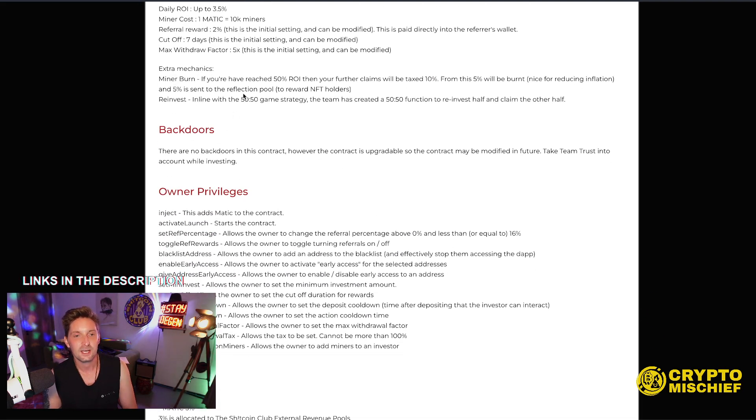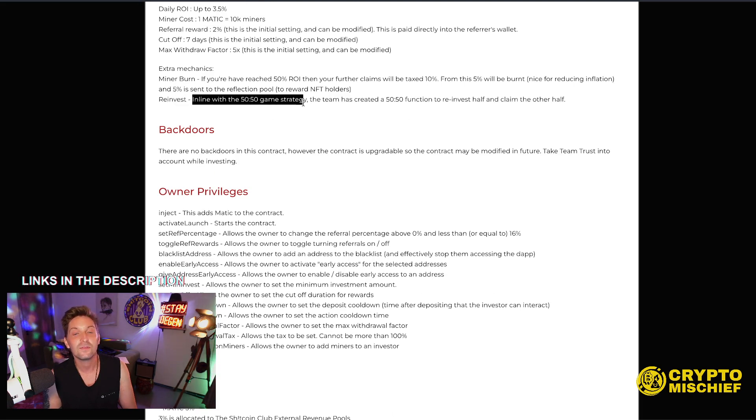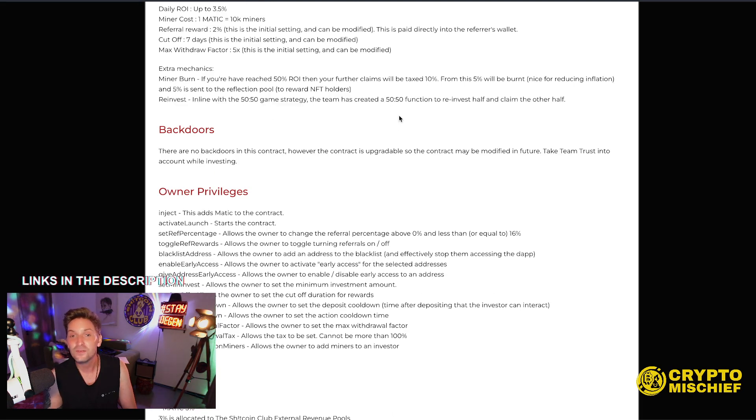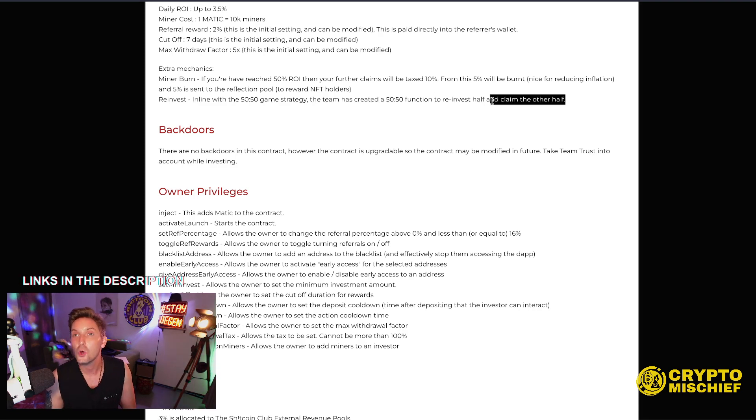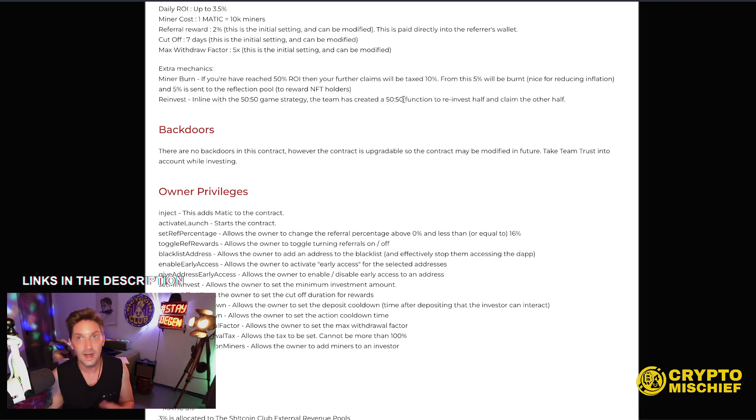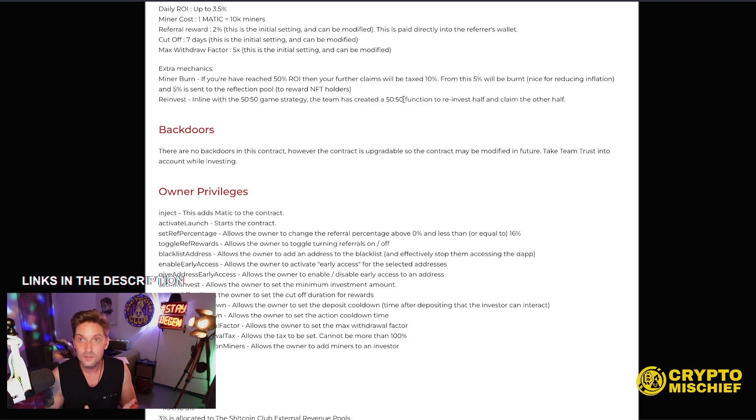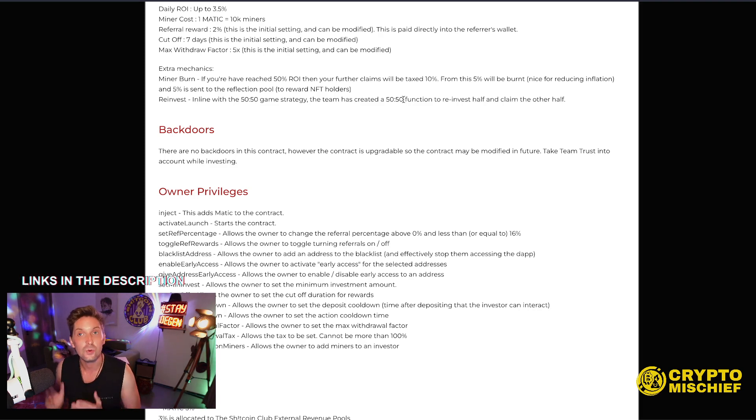Reinvest. I have put in a reinvest, or we have put in a reinvest function. In line with the 50-50 game strategy, the team has created a 50-50 function to reinvest half and claim the other half. Low gas, lower gas than reinvesting, just as powerful as reinvesting manually, and again, more convenient for your life, and guarantees that you always book your profits as you are degenning.